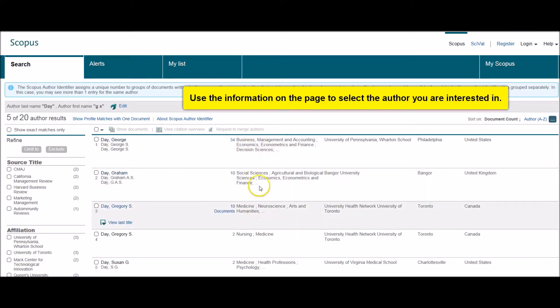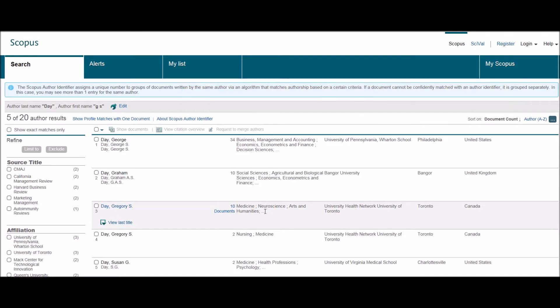So in the center of the screen here, you have the subject that the author writes within, as well as the institution to which they are affiliated.